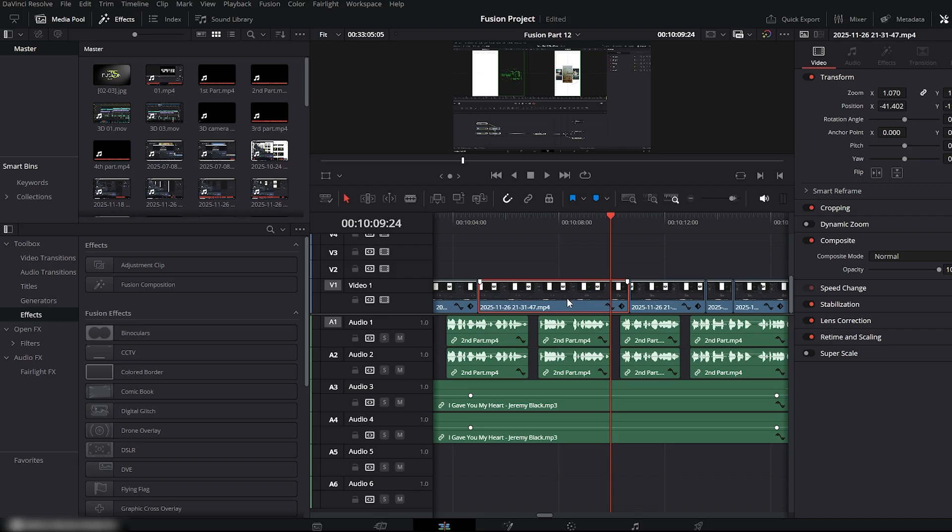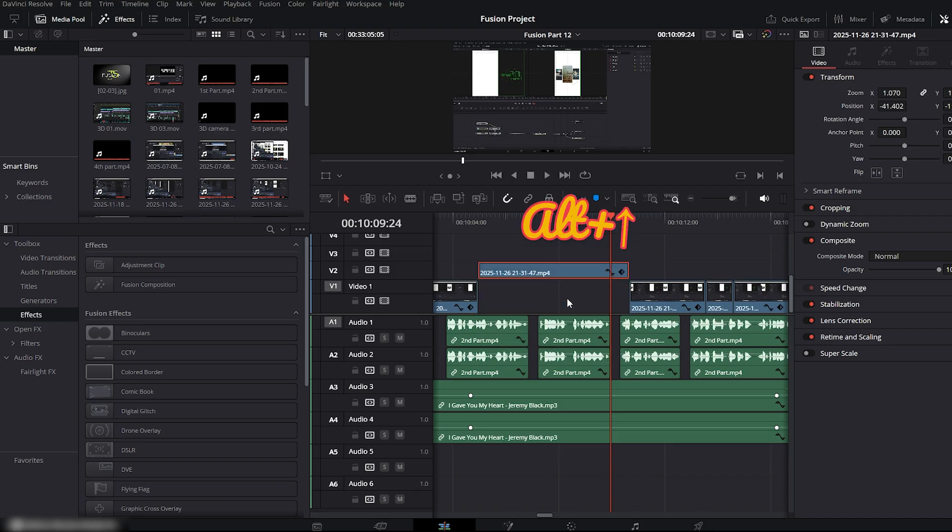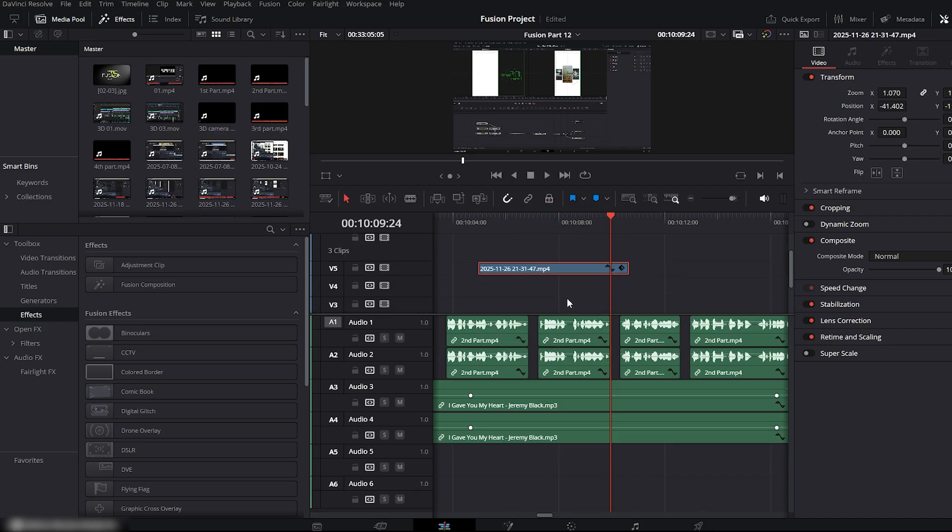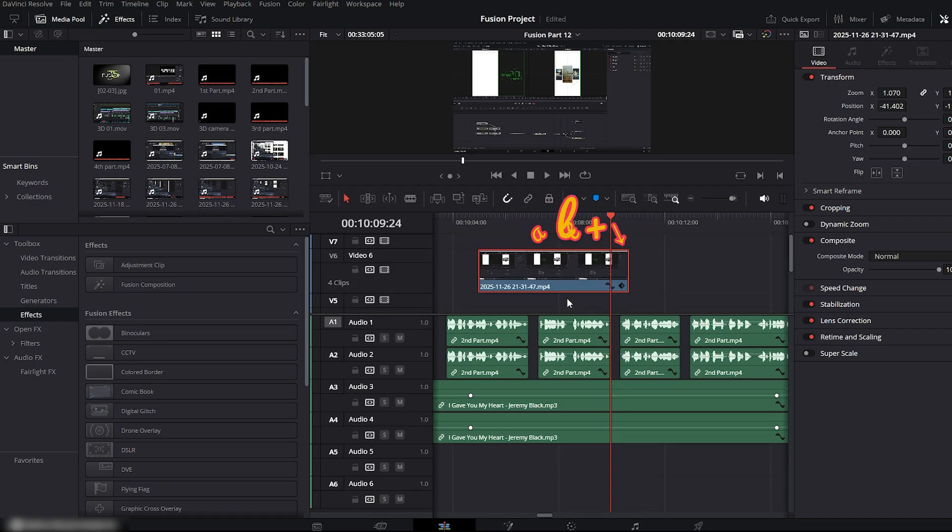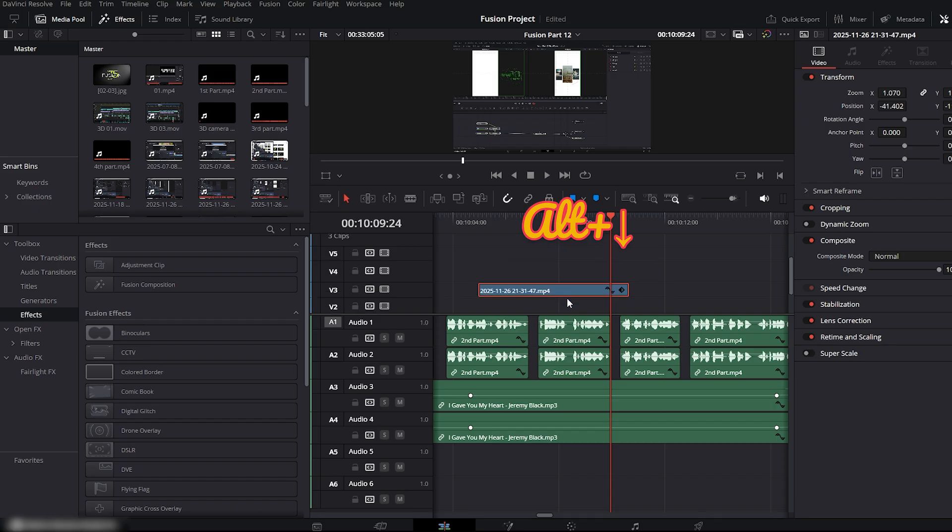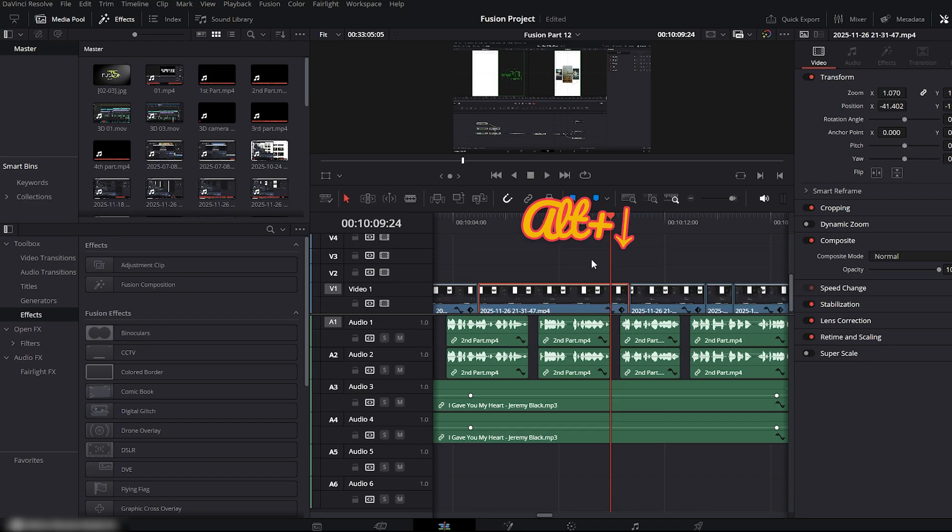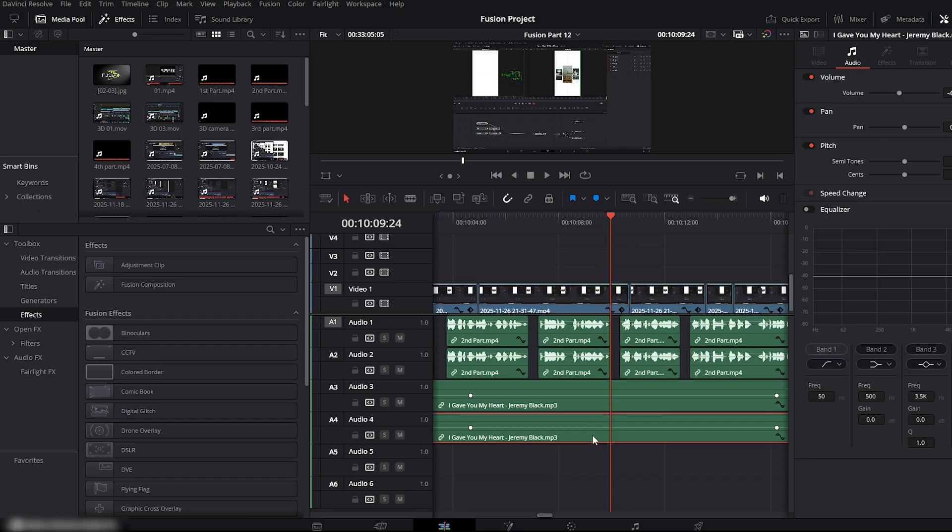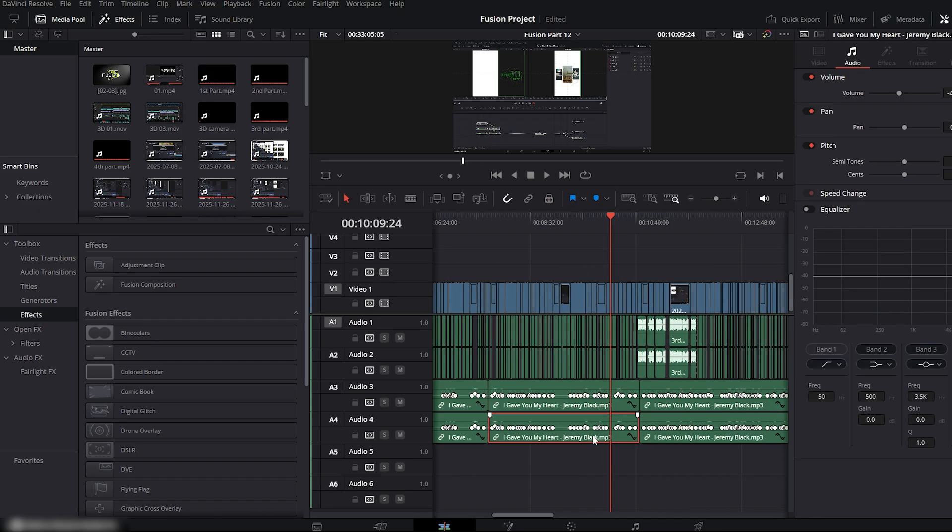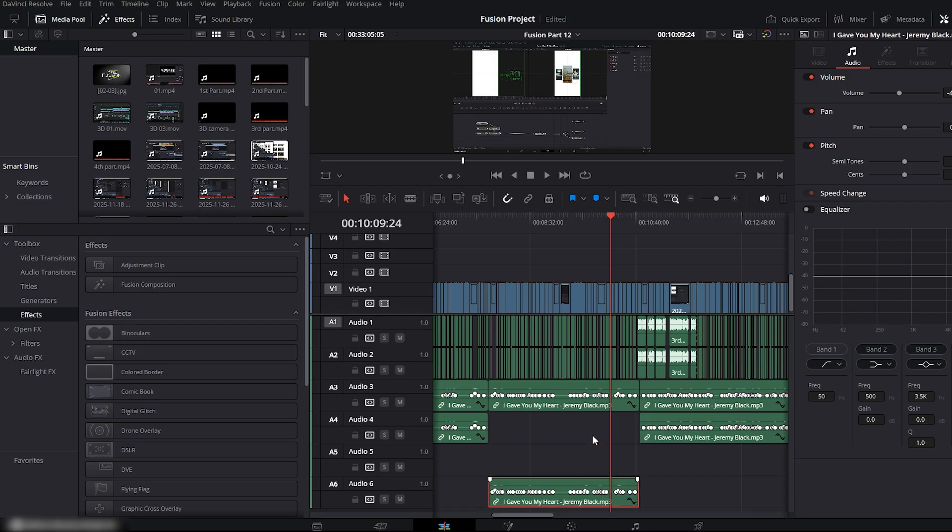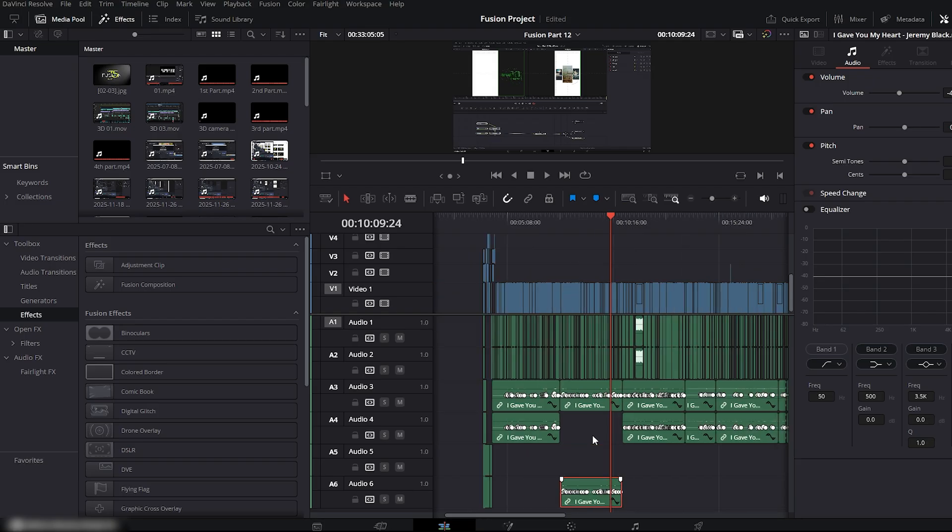Select your clip, then press Alt plus up arrow to move the video to any upper track easily. Press Alt plus down arrow to move it back down to lower tracks. You can do the same with audio clips. This is a simple and smart way to nudge your audio and video up and down without disturbing your timeline.